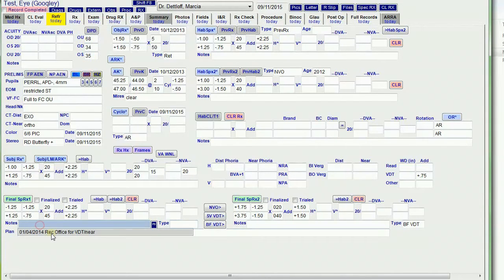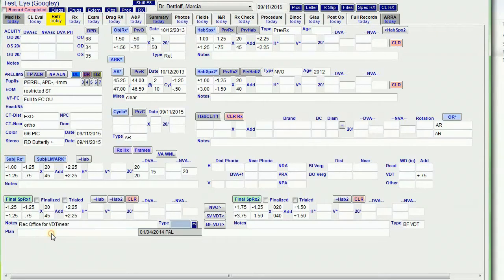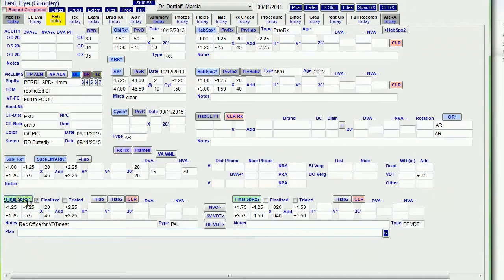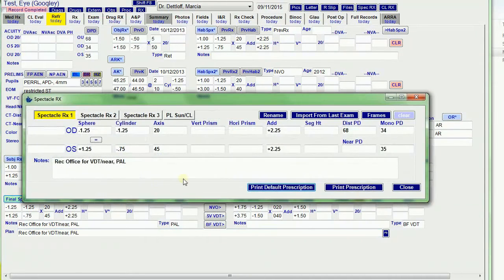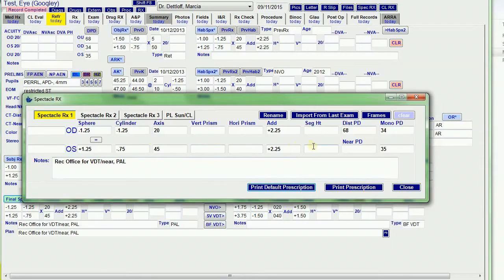Okay, so let's just copy these notes. I'm going to put recommend office for near and PAL. And when I finalize it, it's going to check the finalize box. It opens up the window so I can confirm that the prescription is in there.